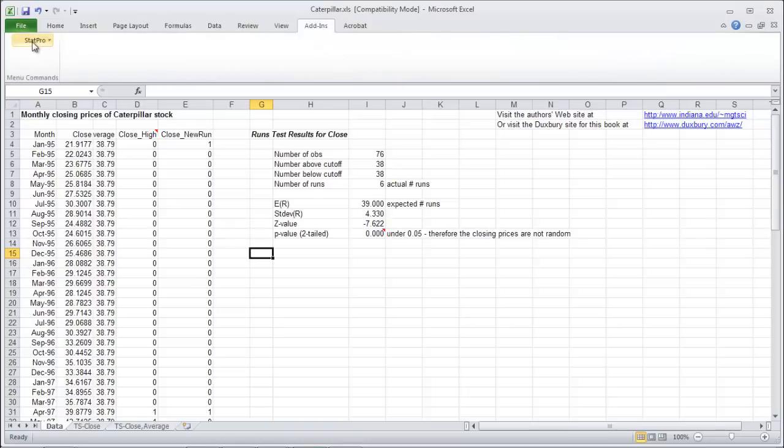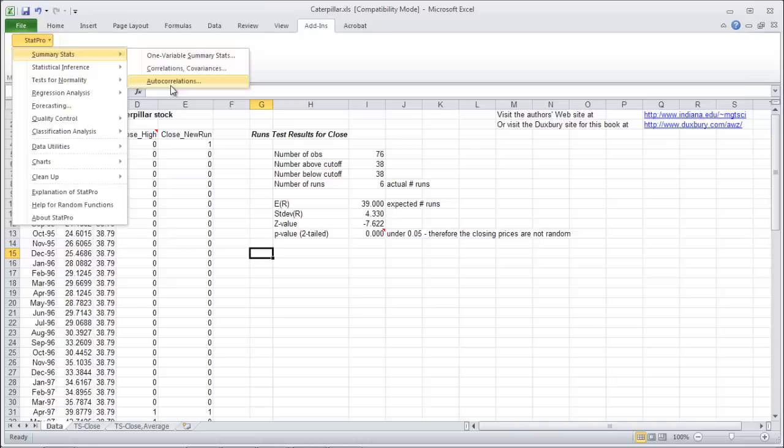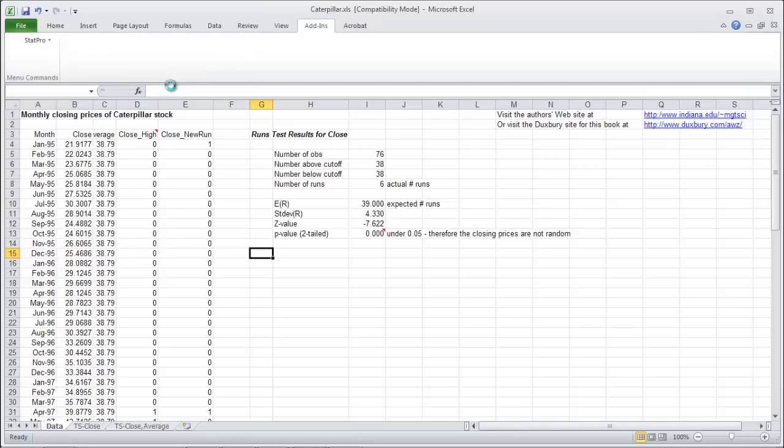Under add-ins, stat pro, summary stats, and autocorrelations. That's where you find it. It really is as easy as that.